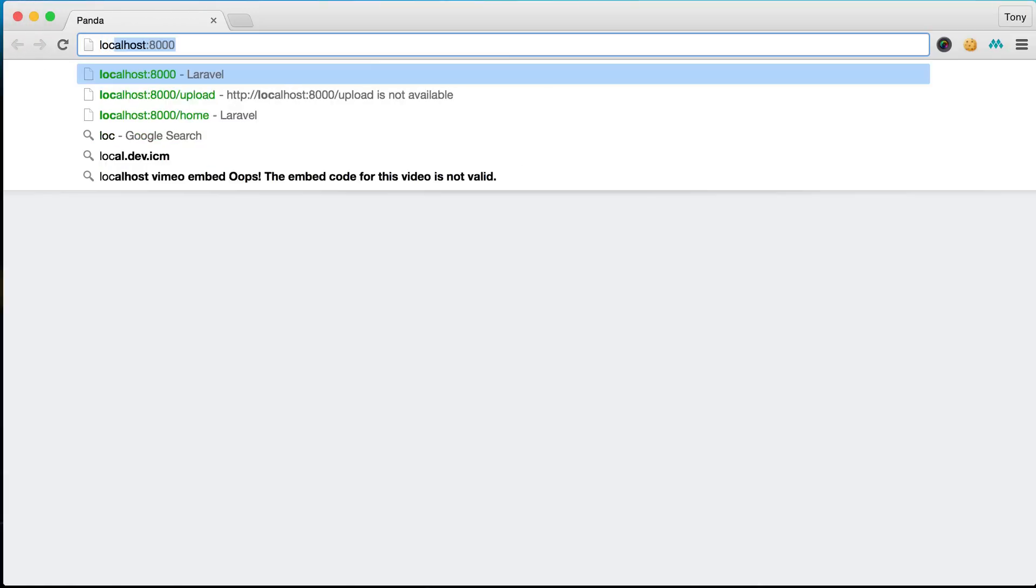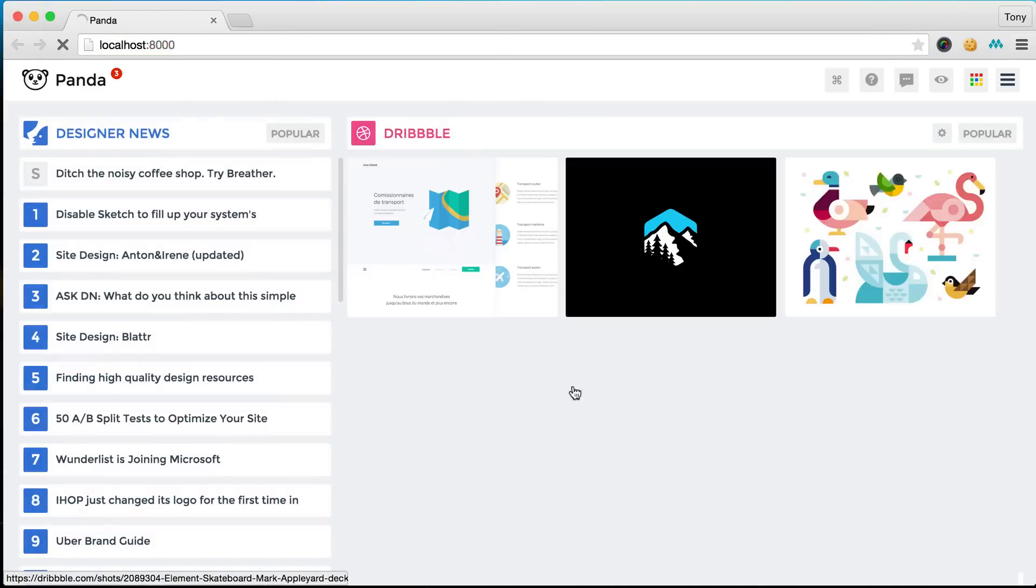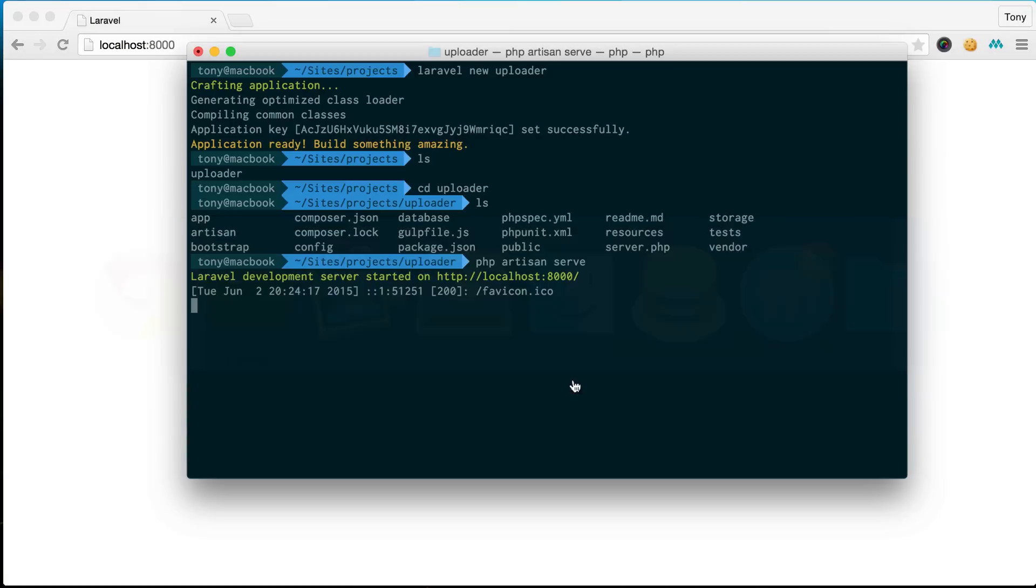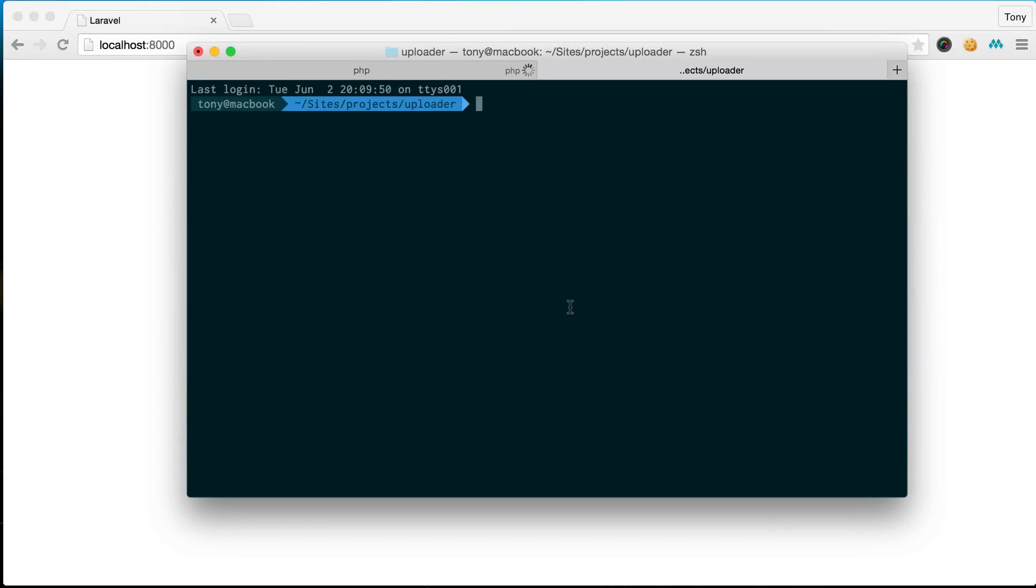If I open up Chrome and go to localhost 8000, we have a blank Laravel page. I'm going to open this up in my favorite text editor, sublime text.